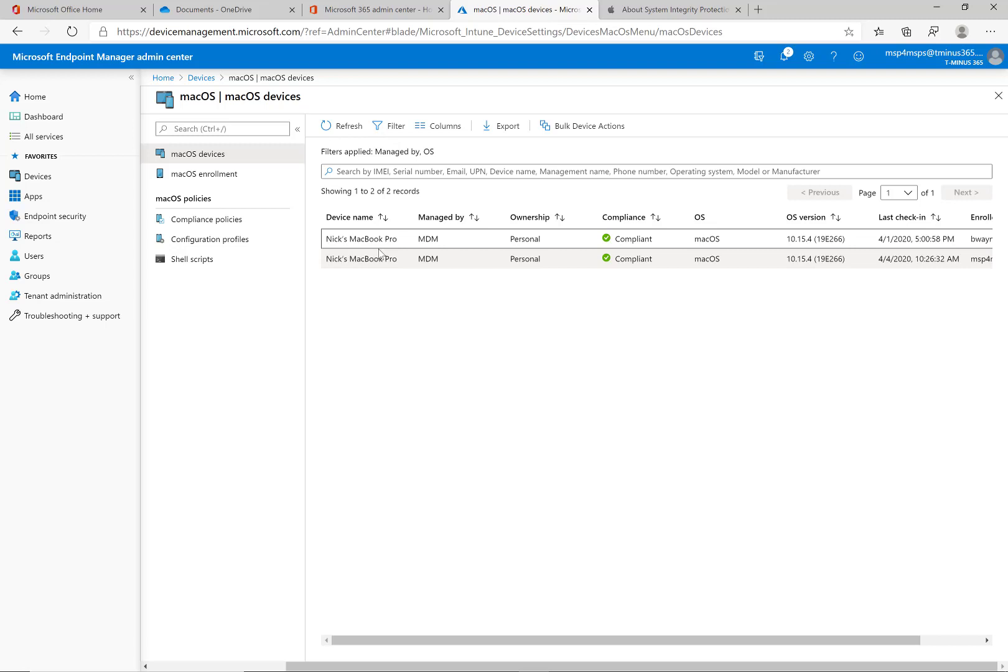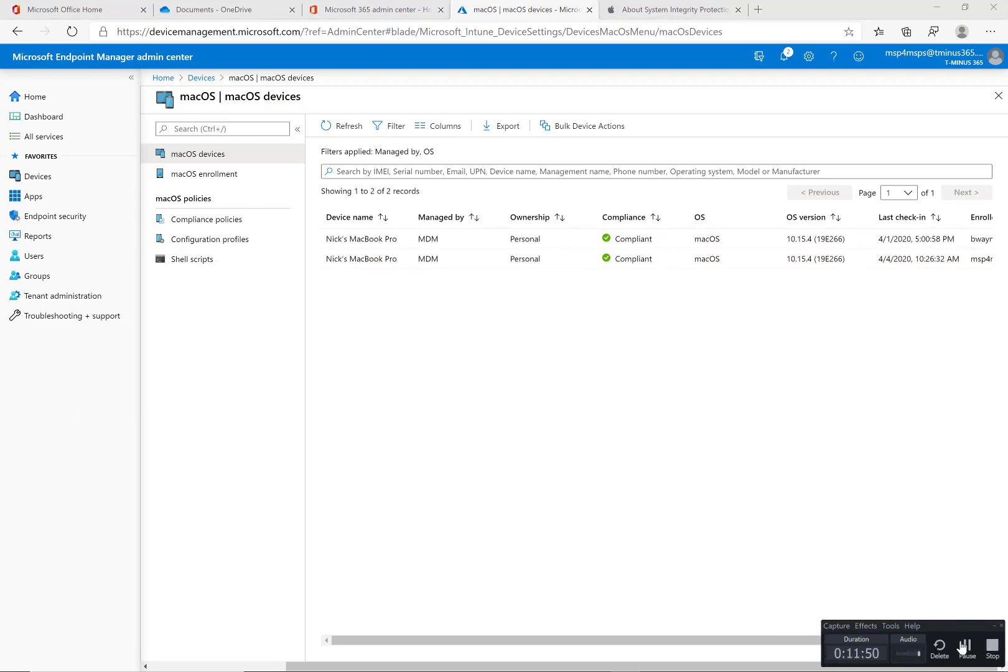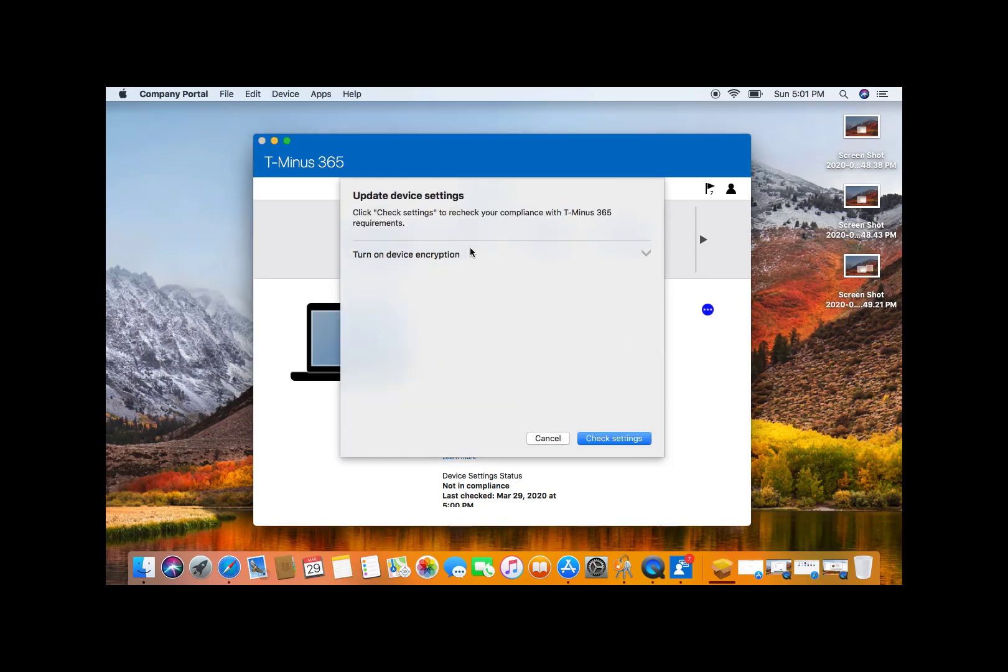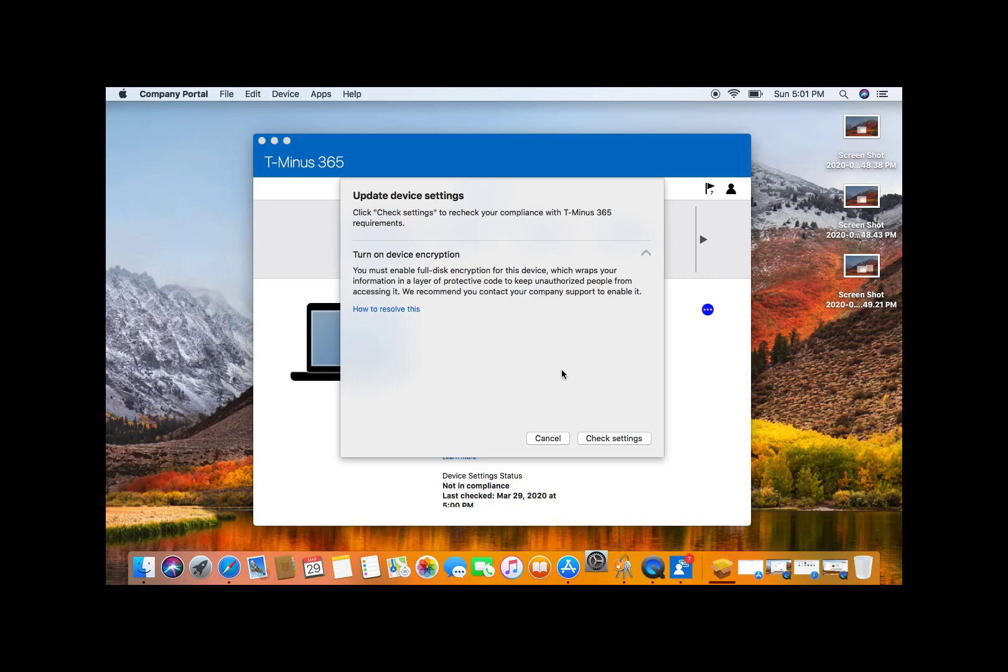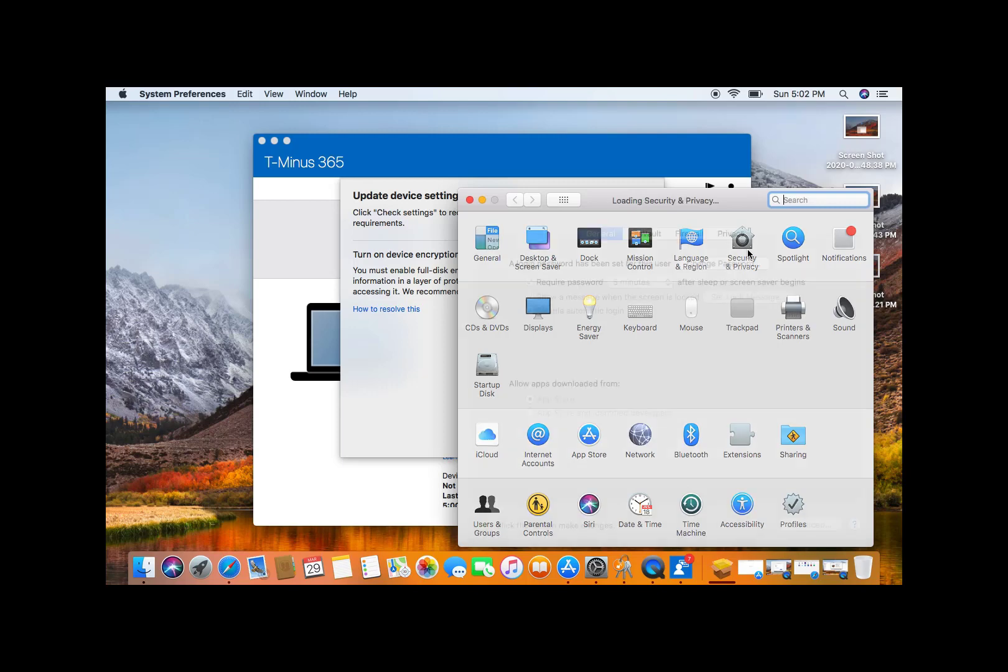Which I'll go ahead and show you now. So on a Mac device here we have the ability to see somebody who's enrolled in the company portal app to enroll their macOS and it's telling them they need to update their device settings to be a compliant state. So telling them they need to turn on device encryption and it gives them the ability to click on check settings there to pull up the security and privacy section of the Mac and look at the firewall settings.